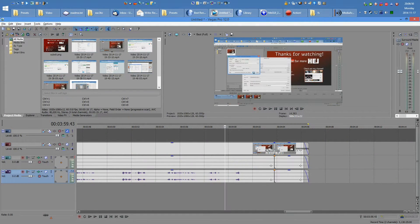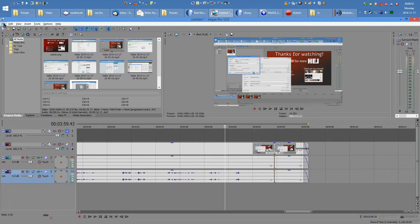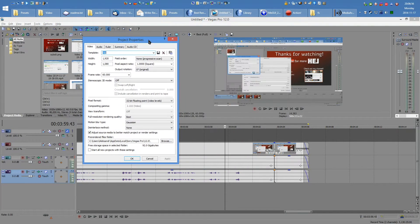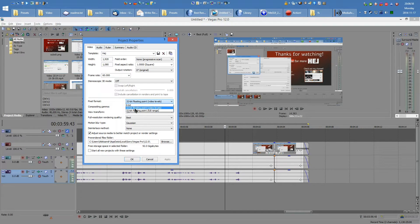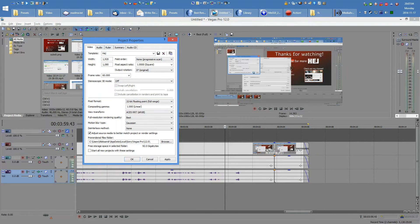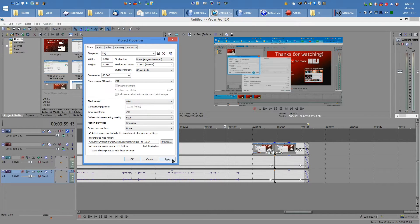On all your projects, your properties should be set in a certain way. Under File Properties, make sure you have 32-bit floating point video levels, or 8-bit. If you have it at 32-bit floating point full range, you'll see an unnatural amount of saturation which looks really bad. So go ahead and set that to 8-bit on all of your projects, and make sure you have 60fps set in the project properties.